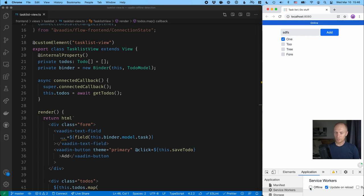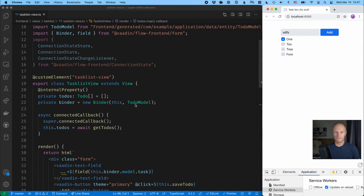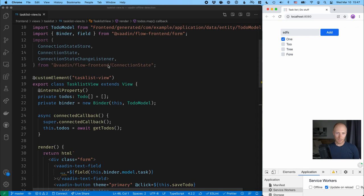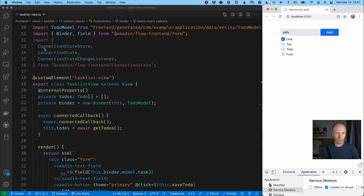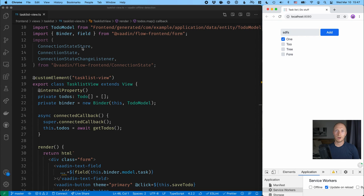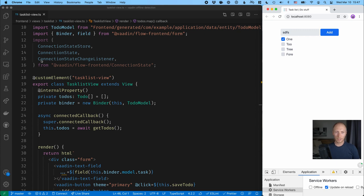So let's go back online and let's see how we can do this. So you can see I have an import here for a couple of things from this new connection state package here. So I have a connection state store, I have a connection state and I have a connection state listener. So essentially the connection state store is what keeps track of our current connection state. That connection state is one of the enumerated values in the connection state here. And we can add a connection state listener to get notified whenever those change.